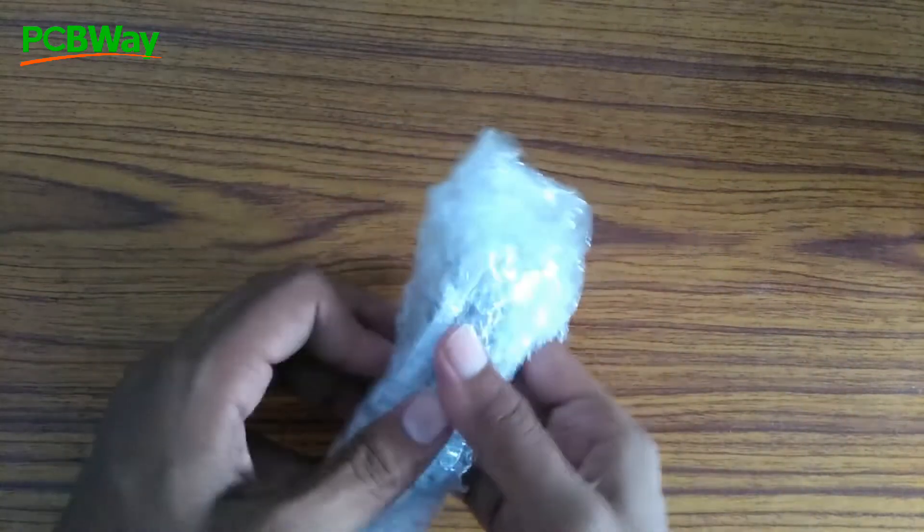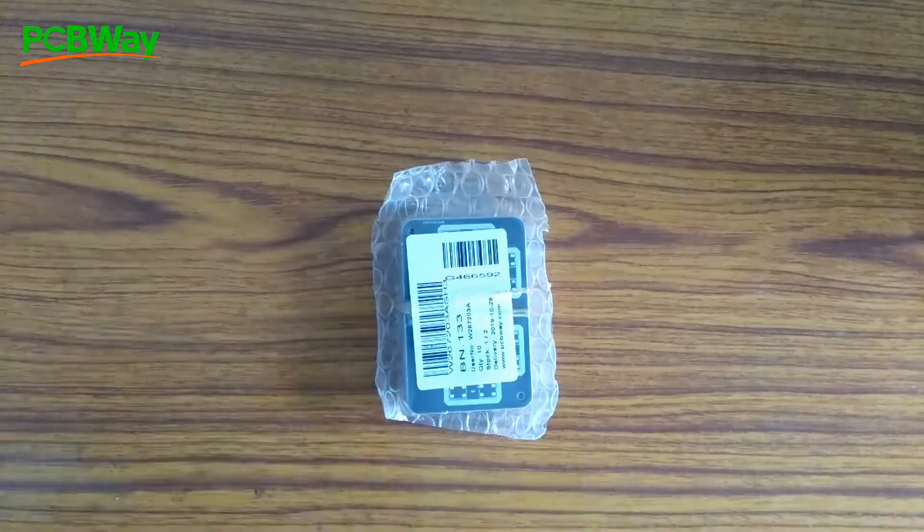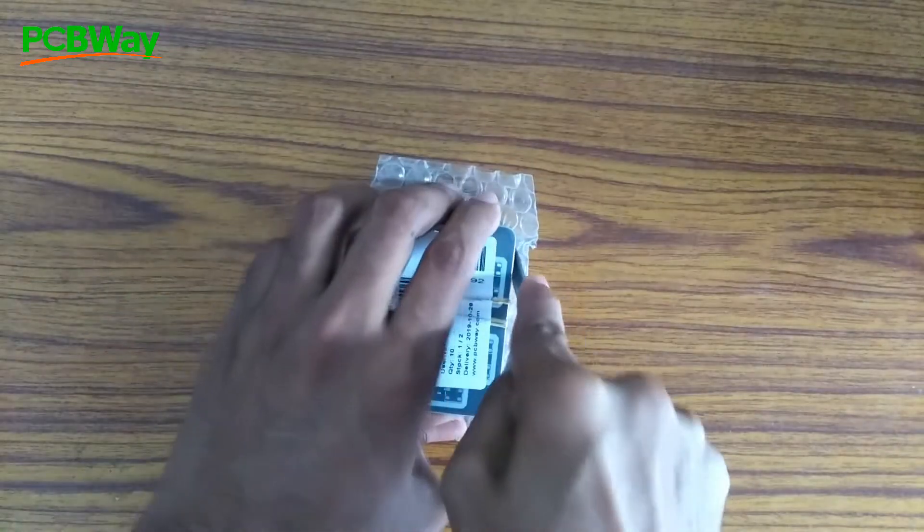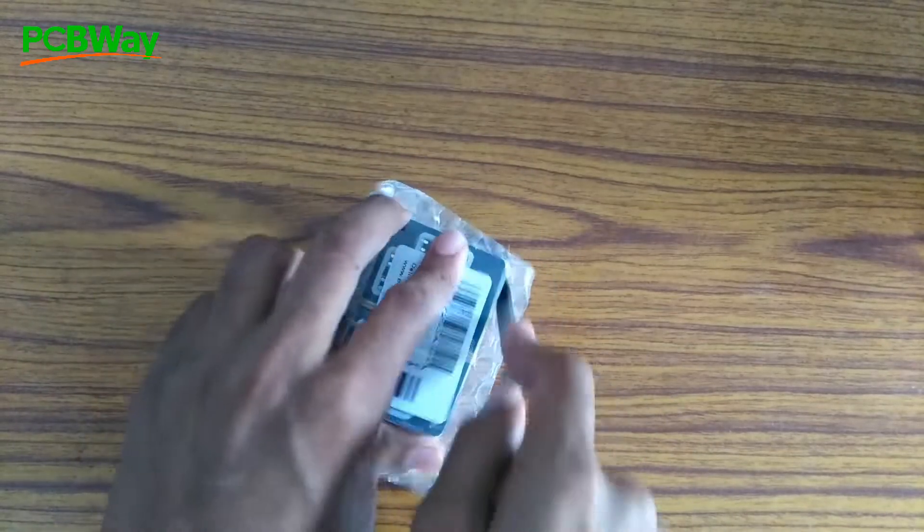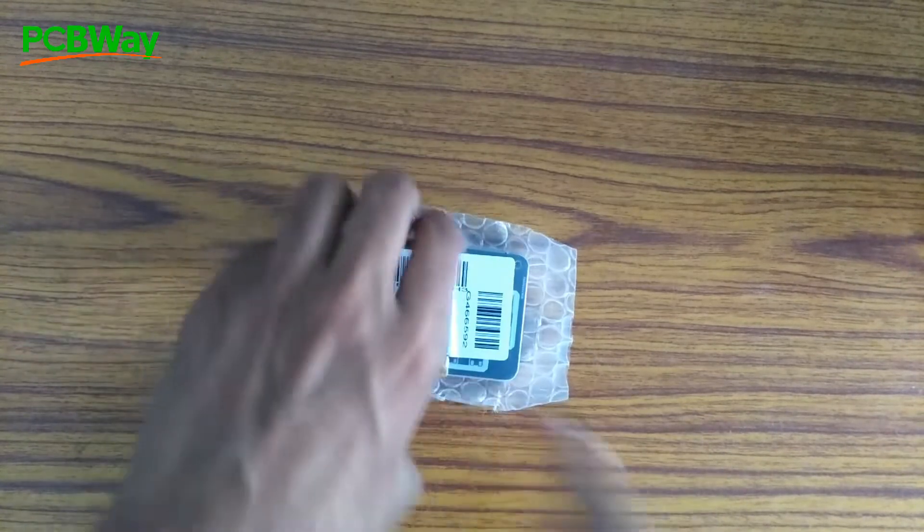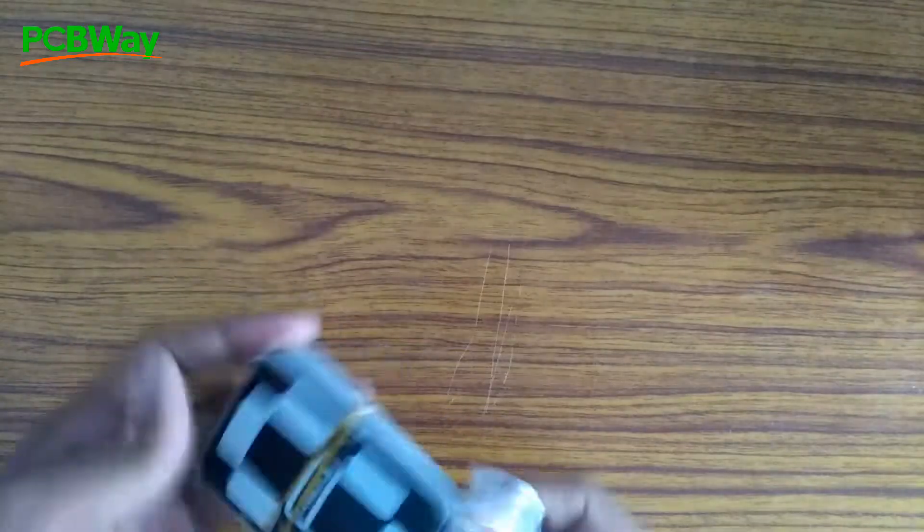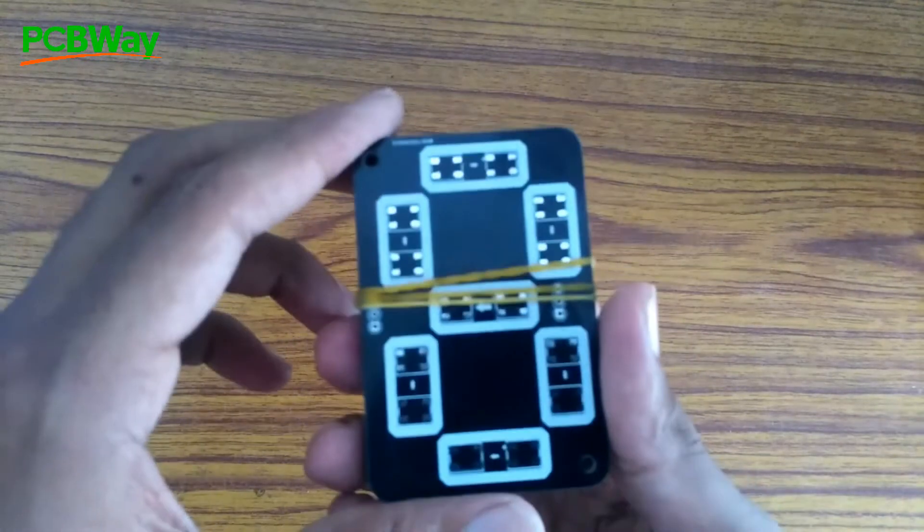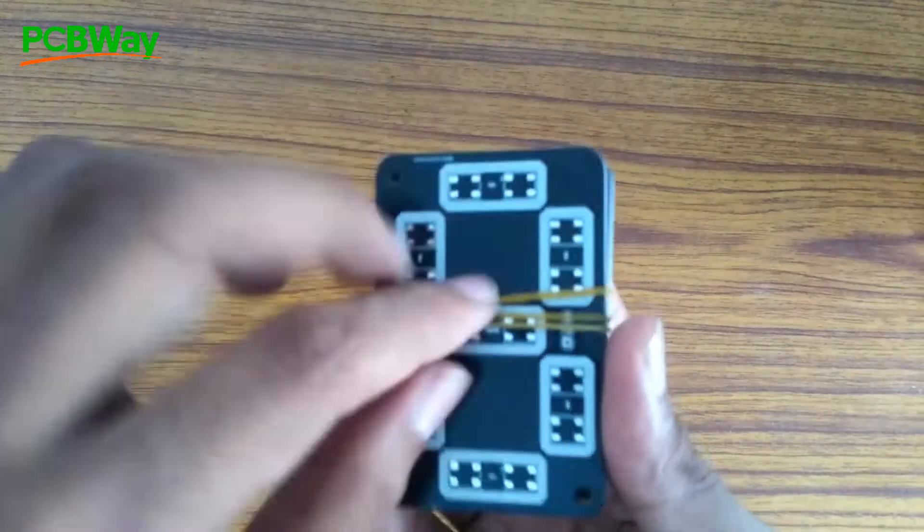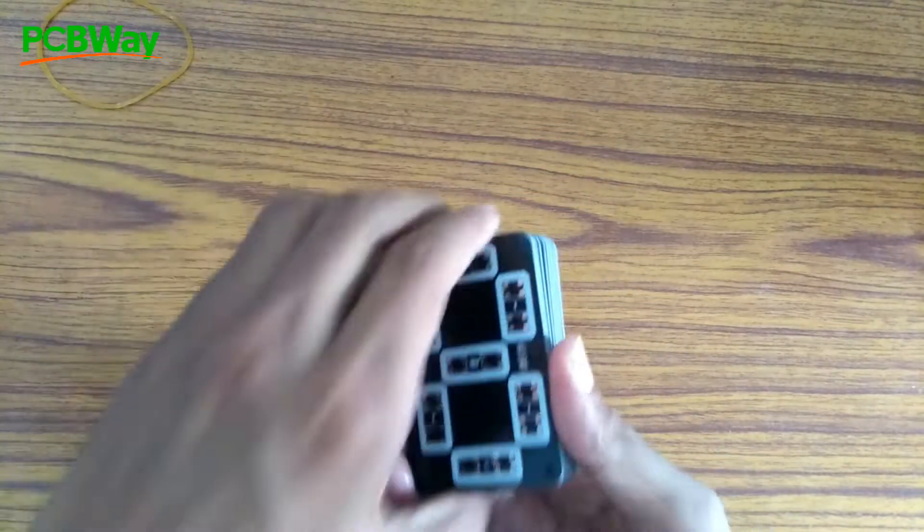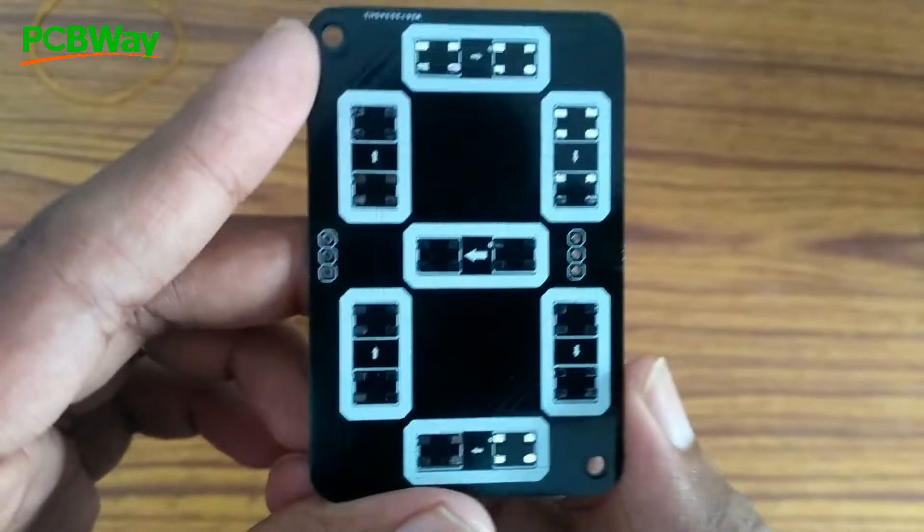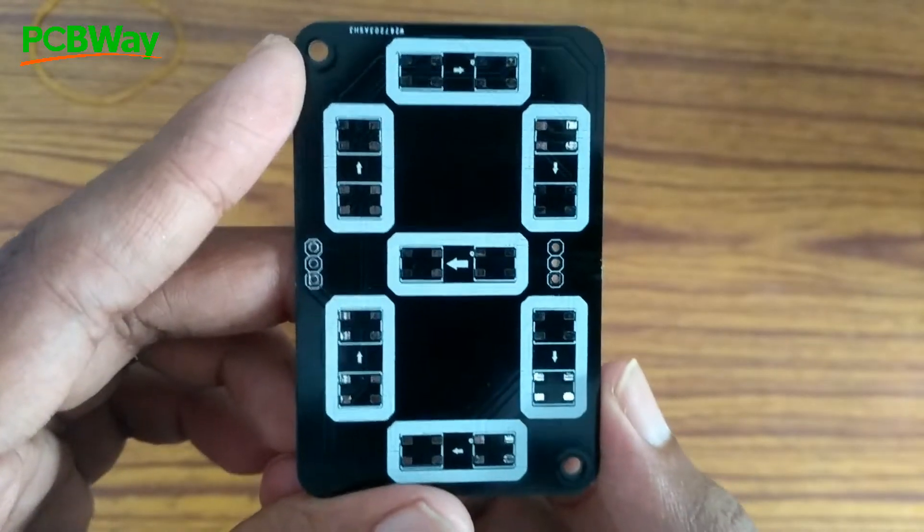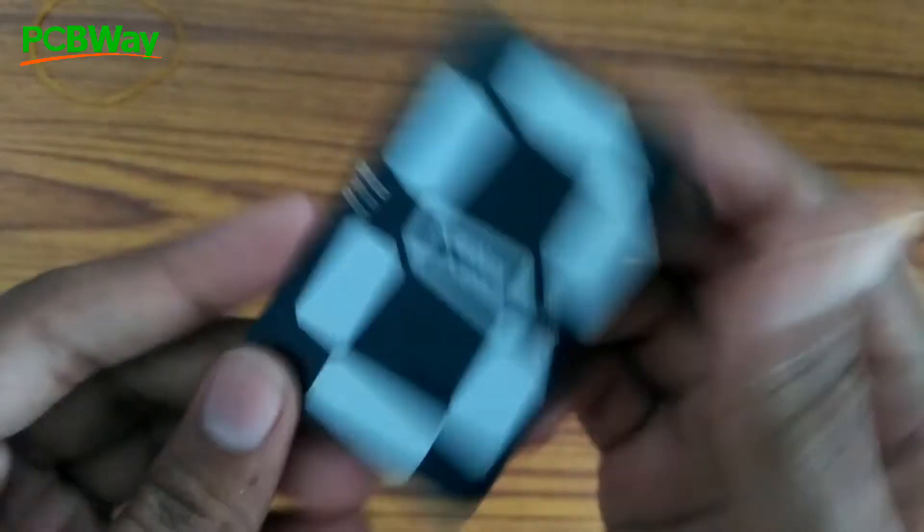I mean, only $5 for 10 pieces prototyping PCBs, and $30 for PCB assembly service with free shipping. The build quality looks really good to me. Silk layers and surface finish are also just perfect. Thank you PCBWay for such beautiful boards and amazing service.